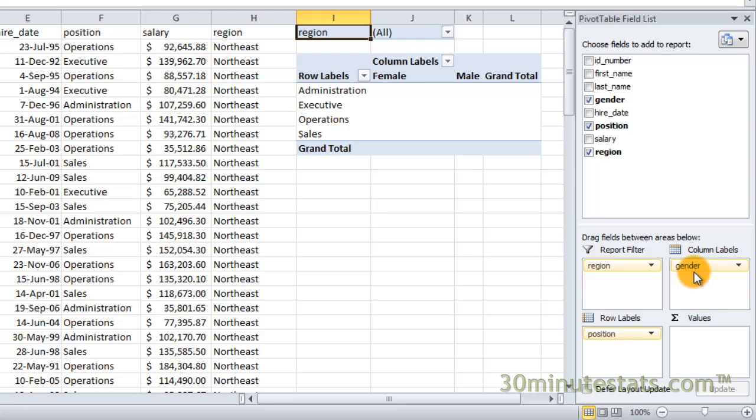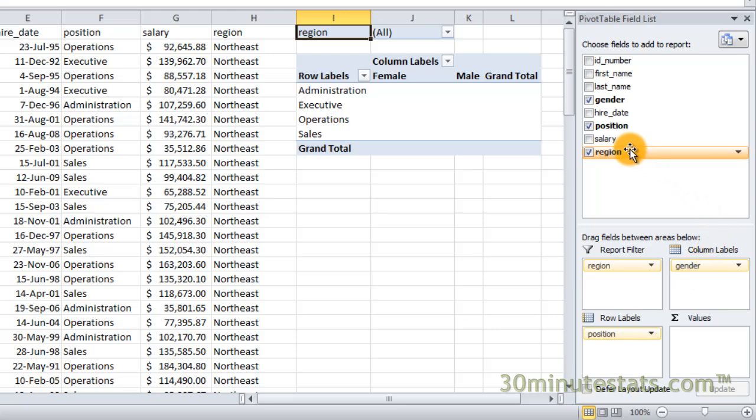The values box contains the field that controls which data are summarized in the pivot table itself. Drag the salary field to the values box, and you'll see its data added to the table.